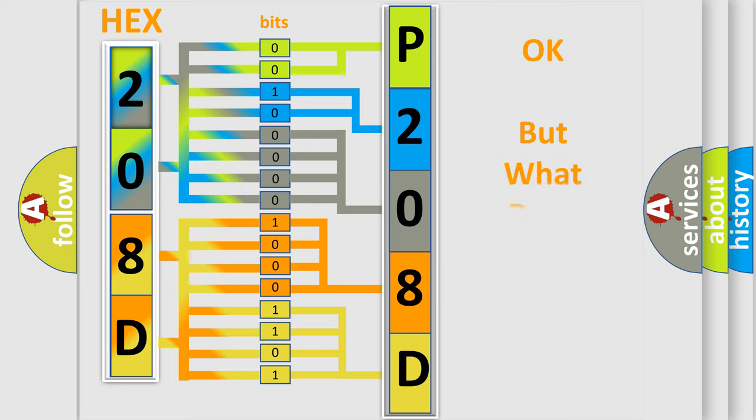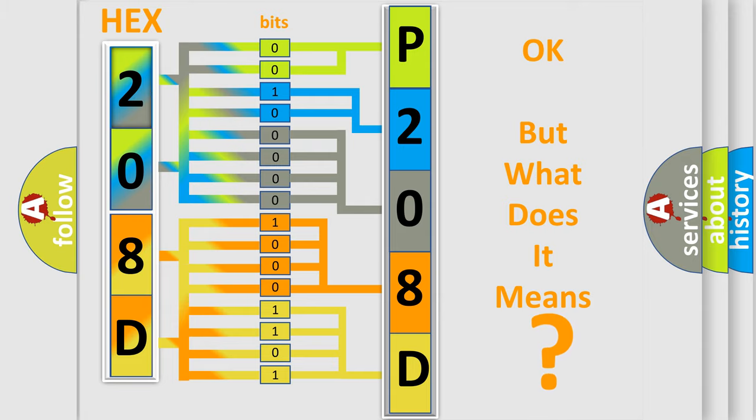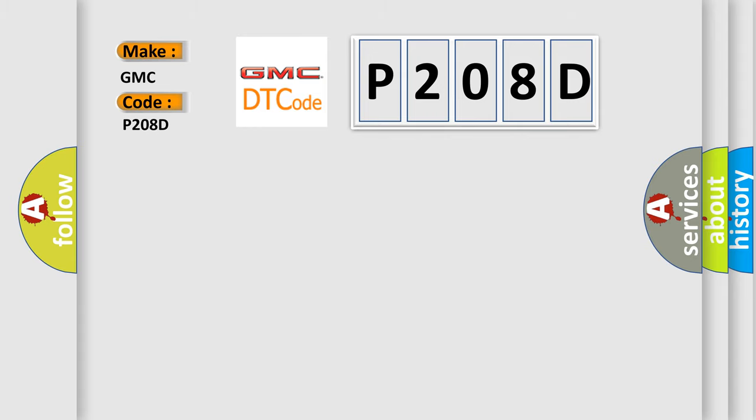The number itself does not make sense to us if we cannot assign information about it to what it actually expresses. So, what does the diagnostic trouble code P208D interpret specifically for GMC car manufacturers?